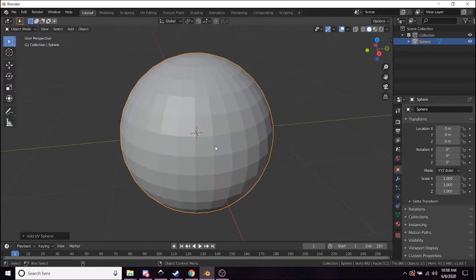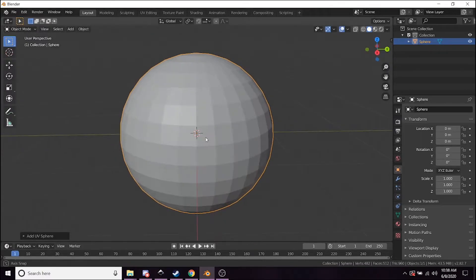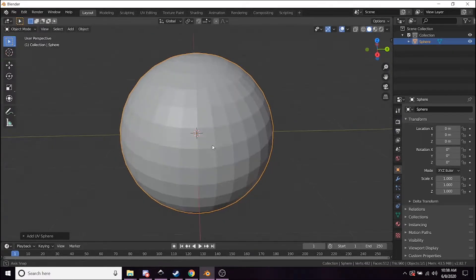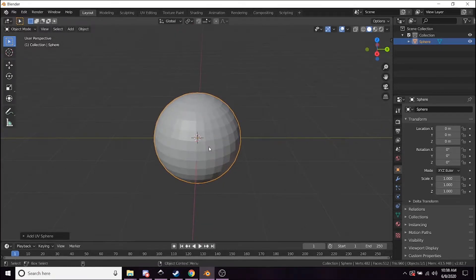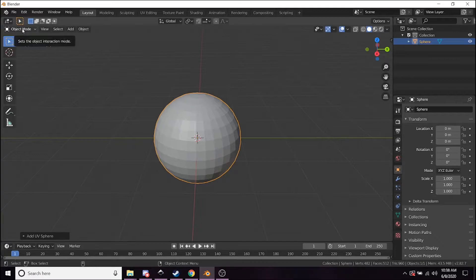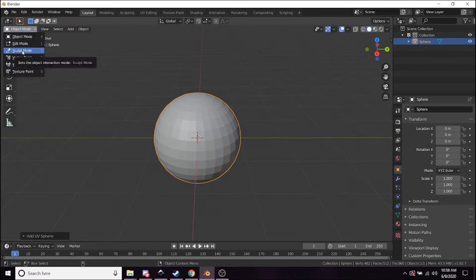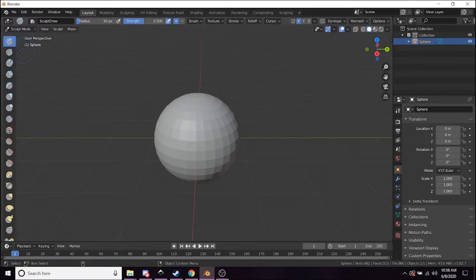If you hit F it zooms in on the selected object. Now what you're going to do is go over here to where it says Object Mode and you're going to go to Sculpt Mode.